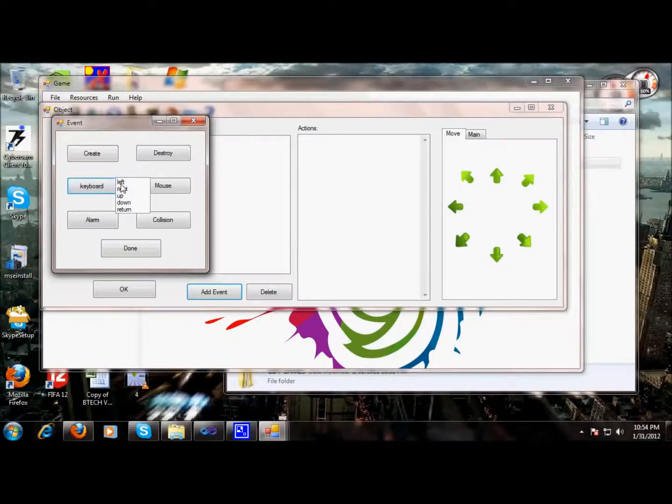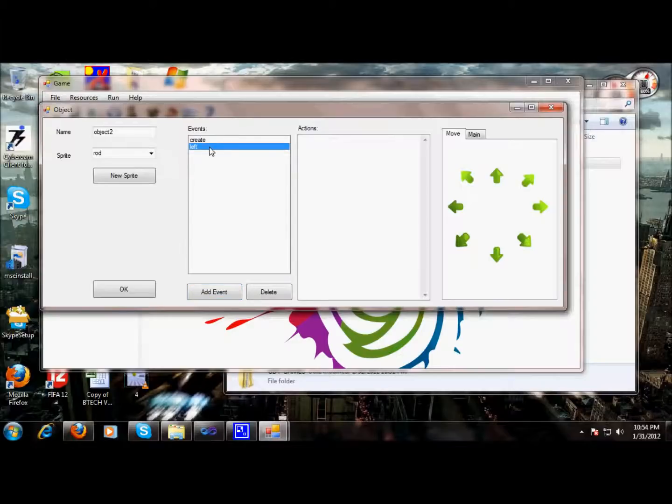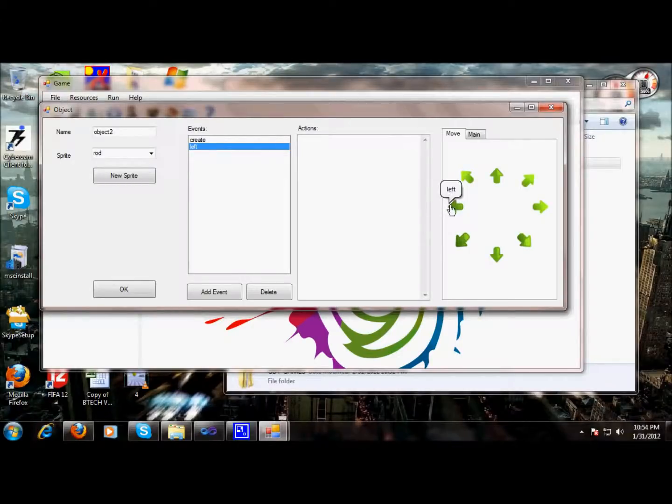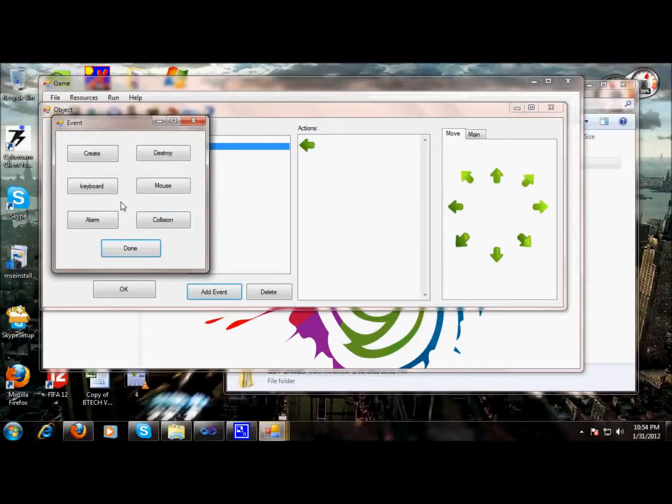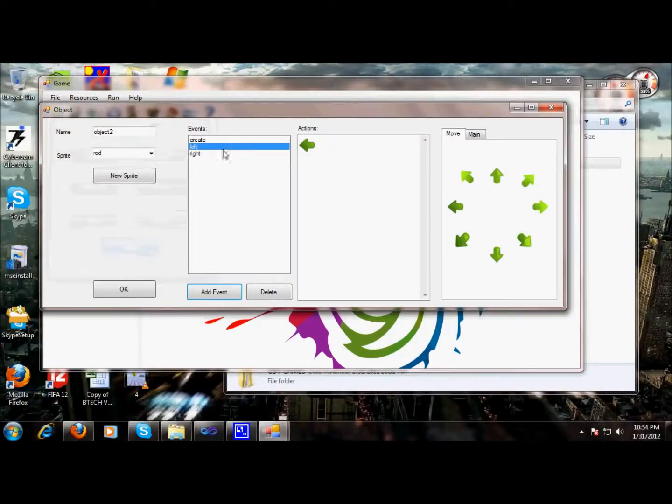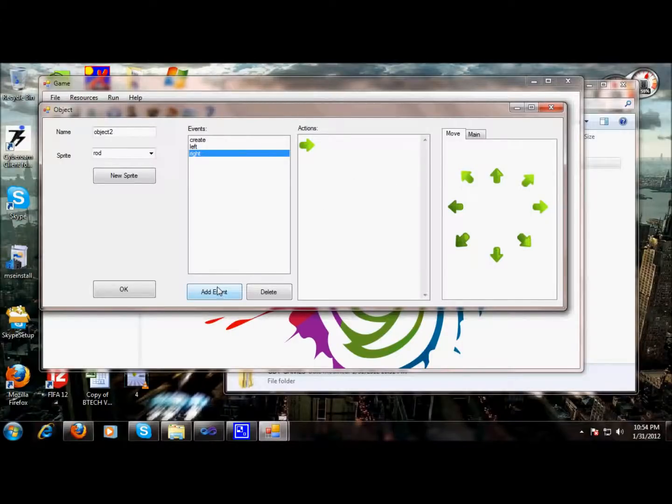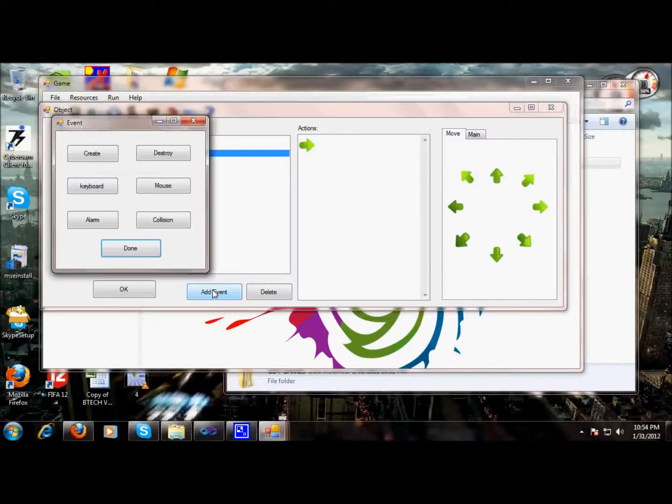And then we can use our keyboard events. For suppose left, so left, then we will hit left arrow on our keyboard, the rod will move left. That's okay. Then when we will hit right, the rod will move right, and we can use collision function.